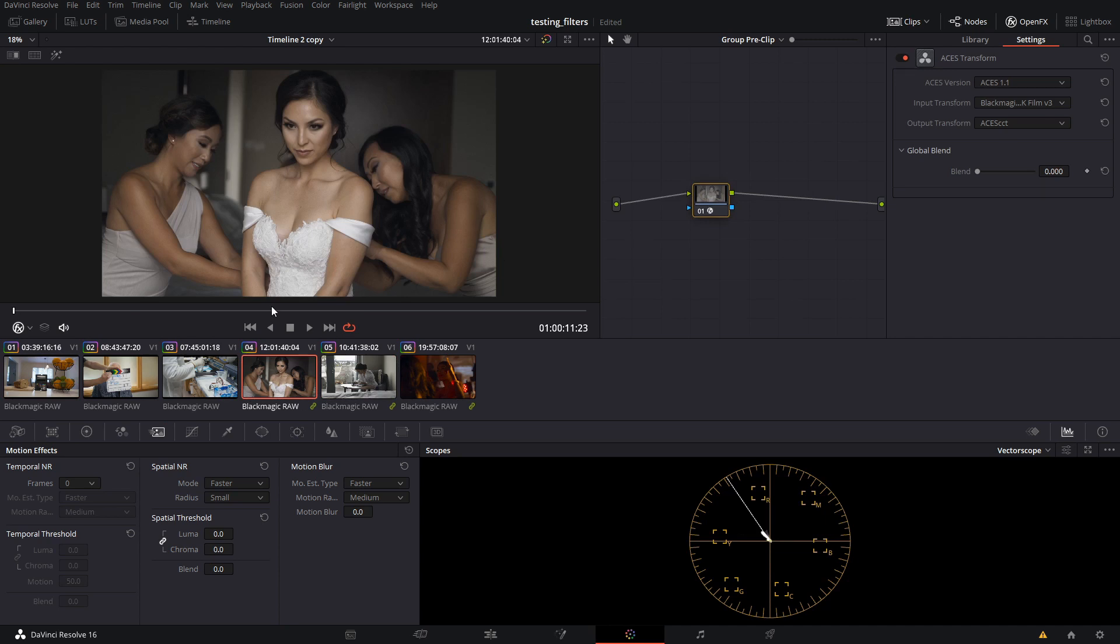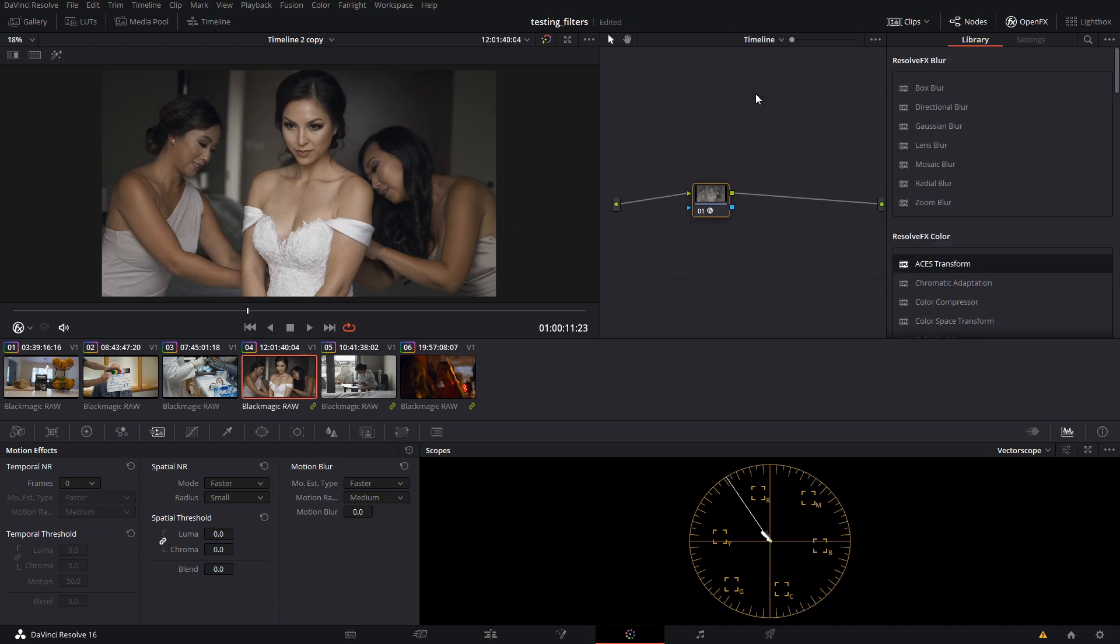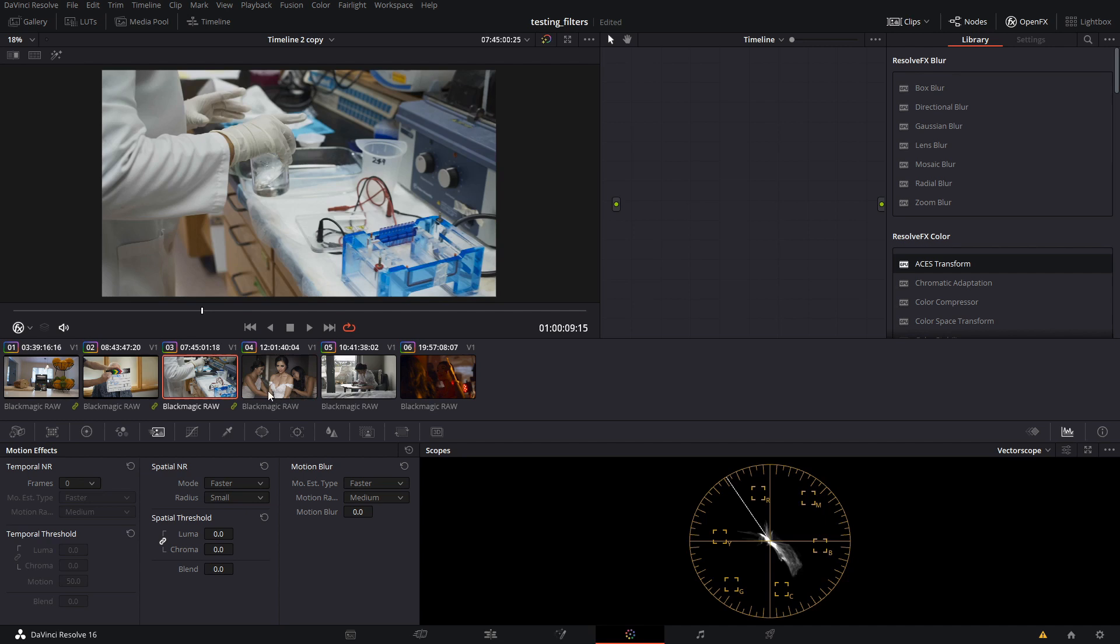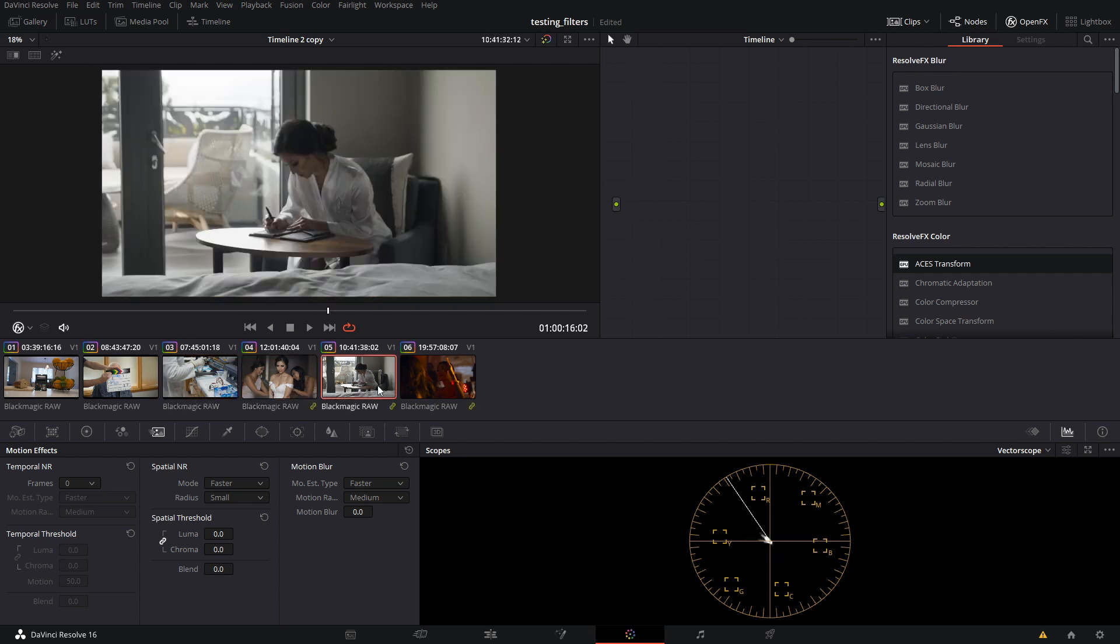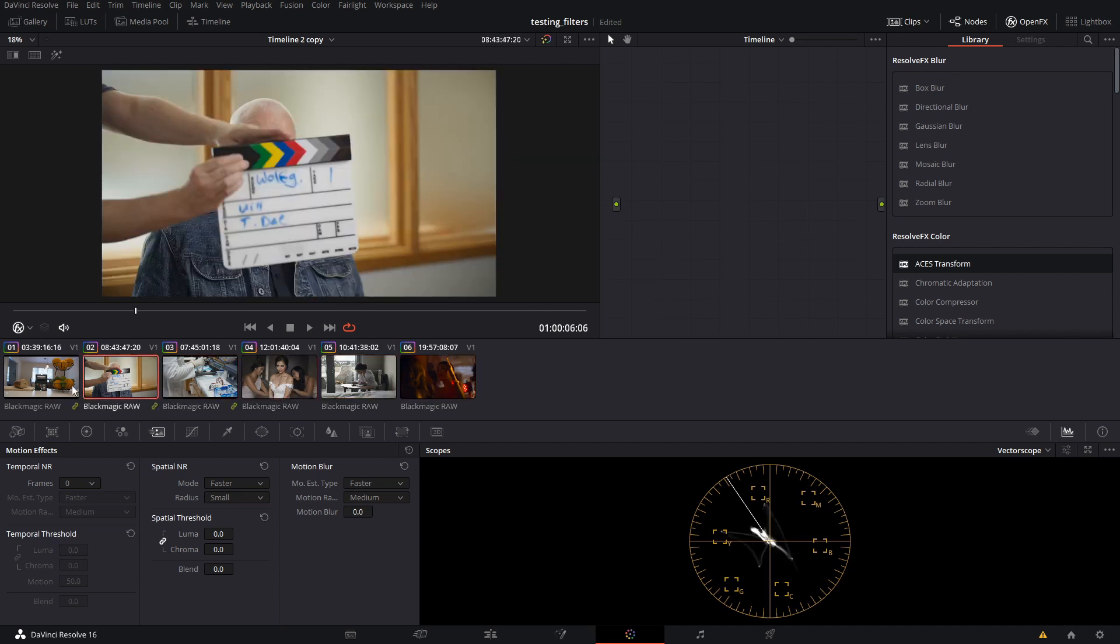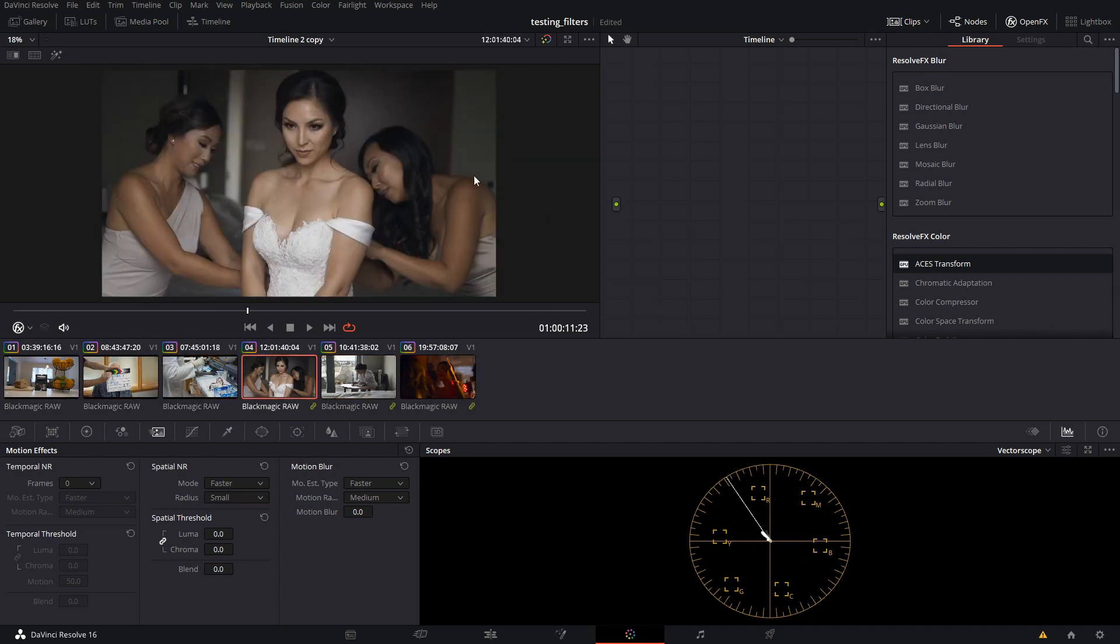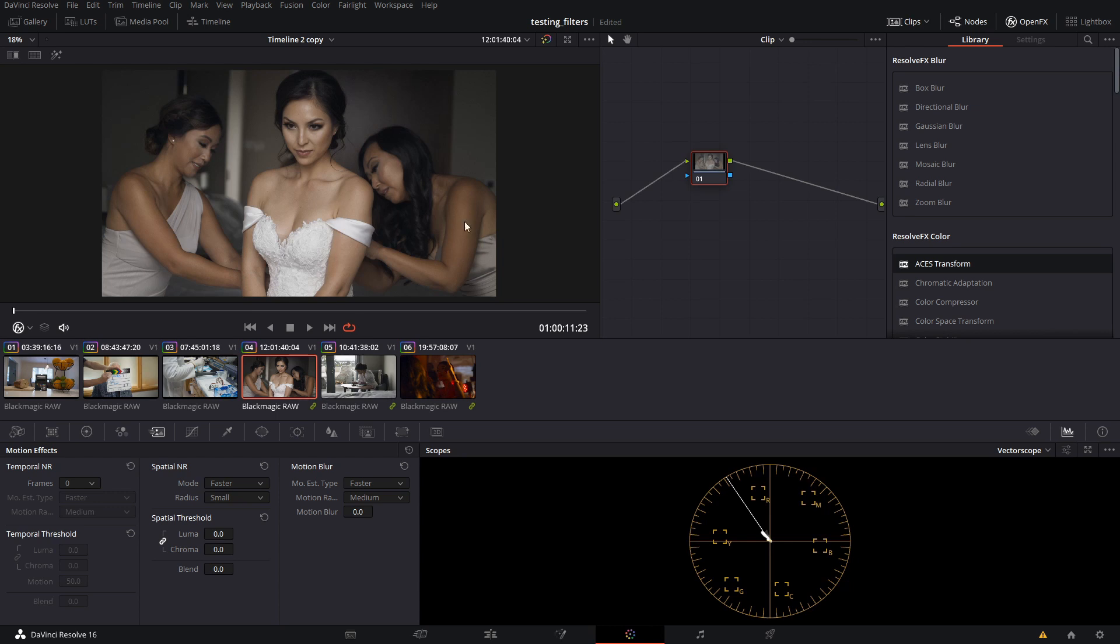The reason why this is important is because timeline - a lot of people might do some output stuff in timeline, but this would affect all of the clips in this timeline regardless of the group. So it's just another way that you can customize your workflow within DaVinci Resolve for something like ACES or whatever else you might want to do.